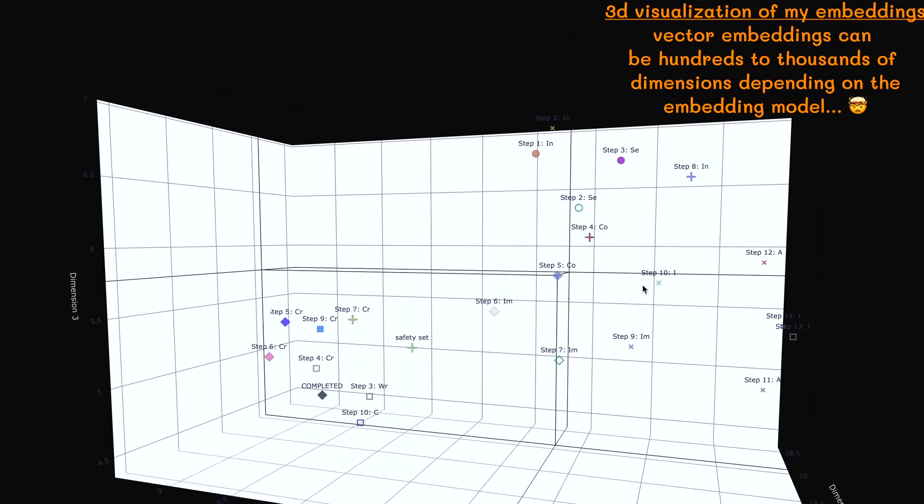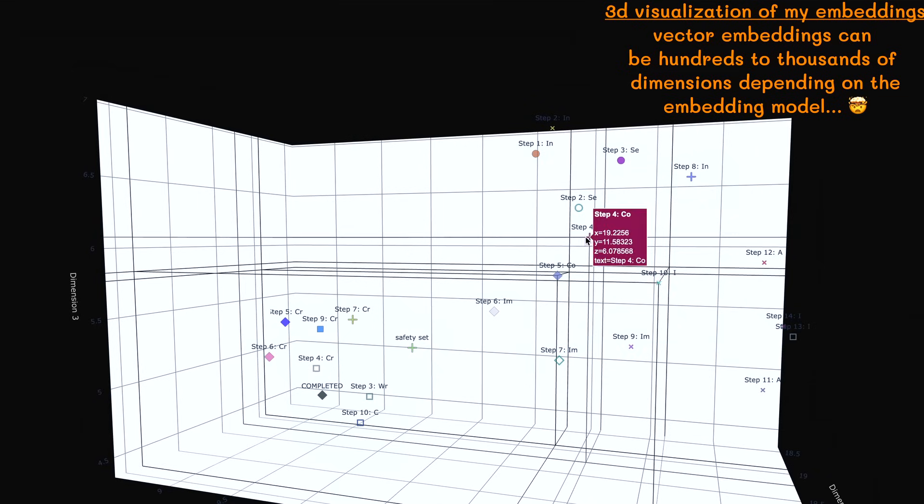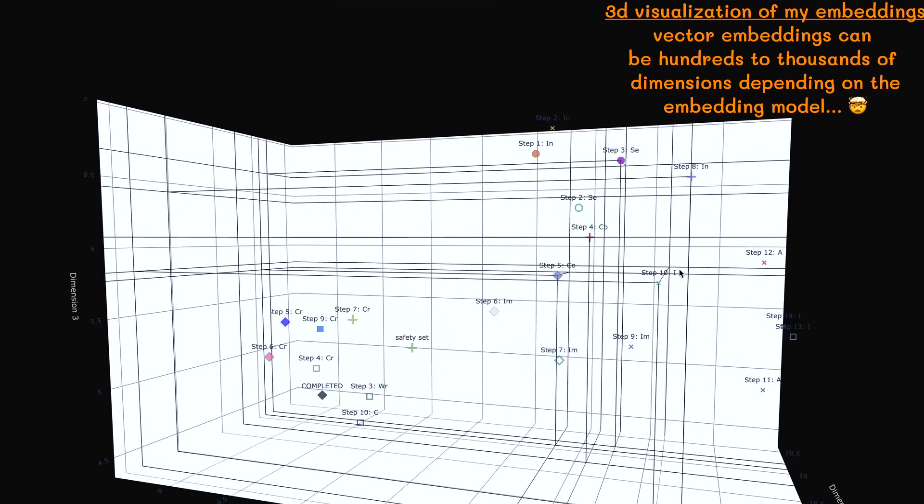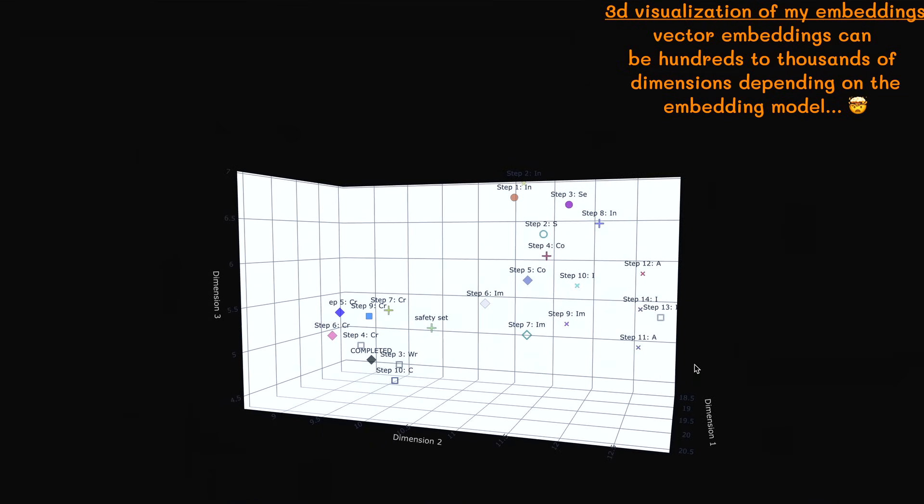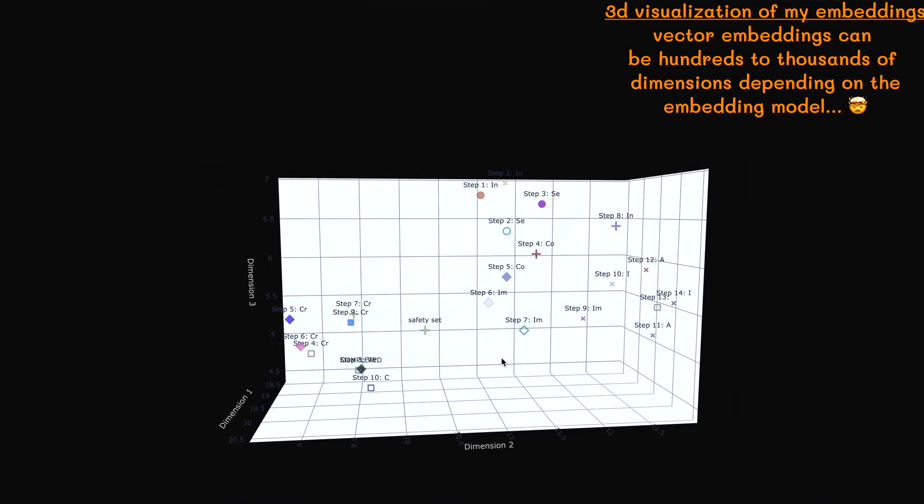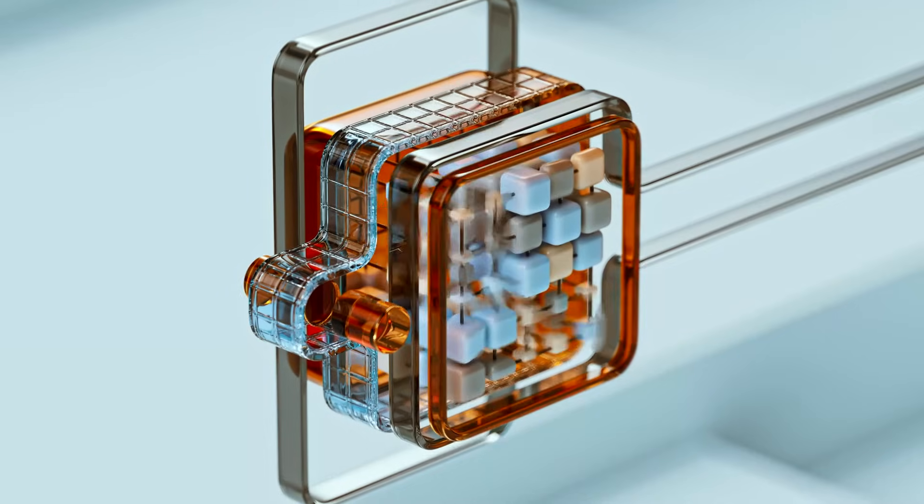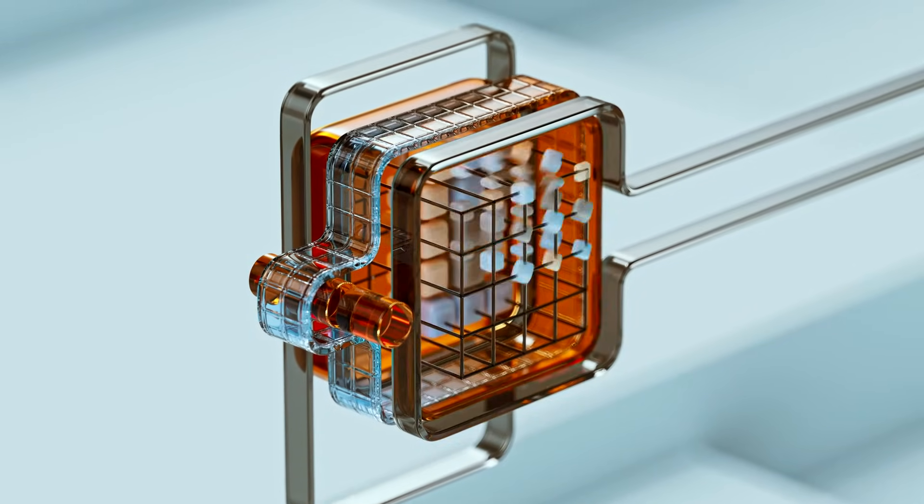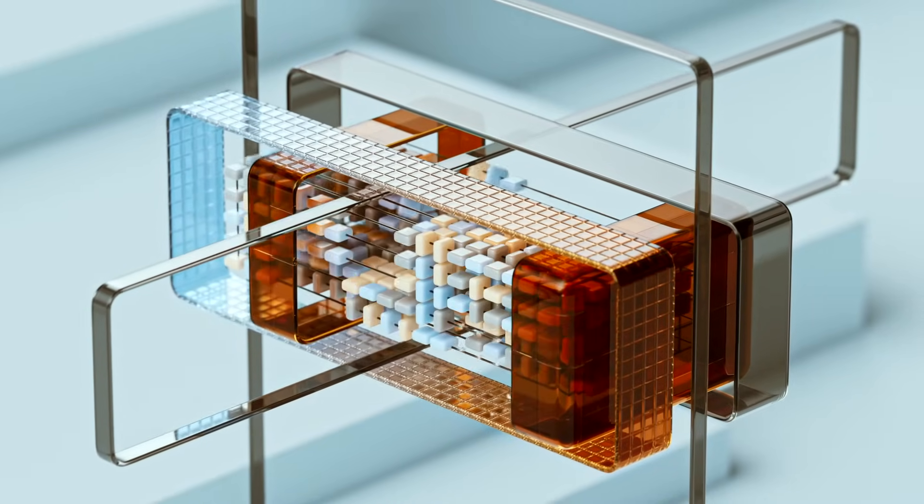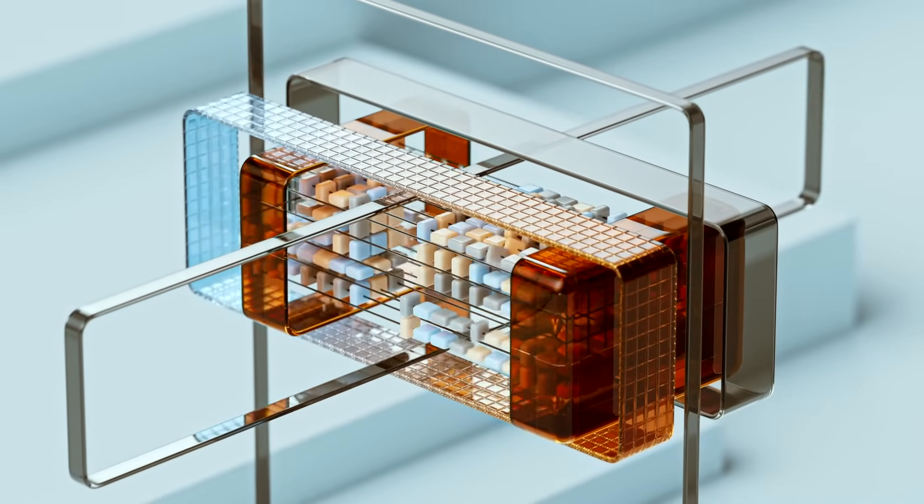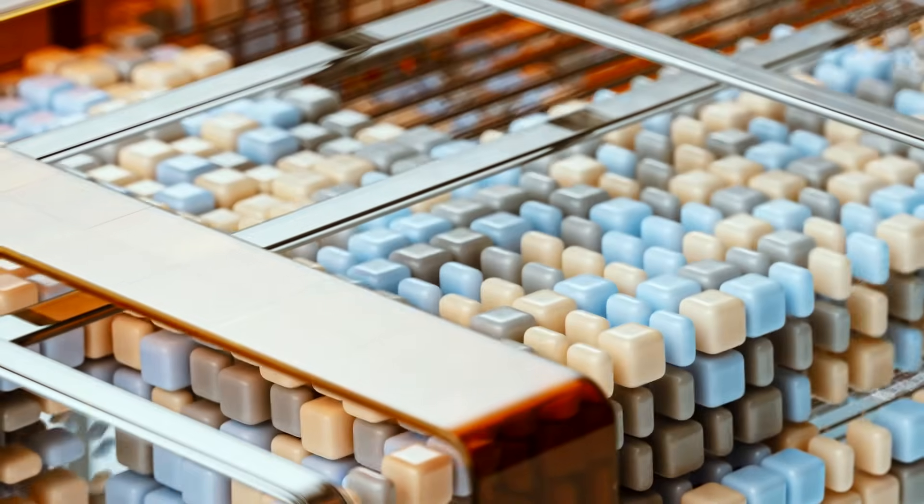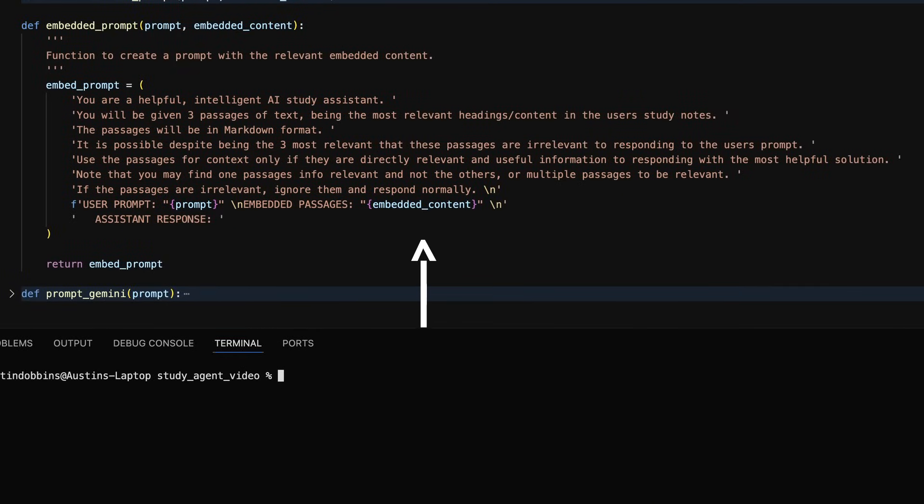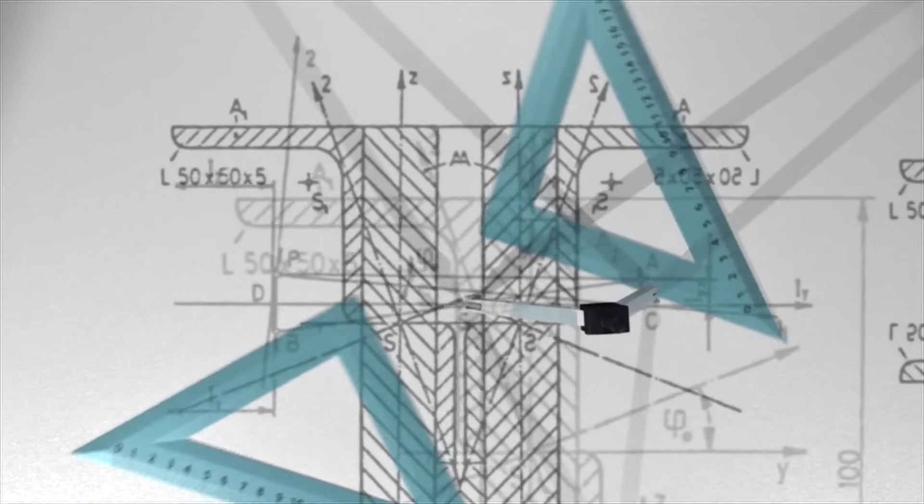Once a user sends a prompt, the AI agent converts that prompt into a vector representation and maps it with the vector embeddings. This allows for the agent to efficiently select the closest vector embeddings to our prompt in the vector space and reliably adds only the chunks of text relevant to our prompt.